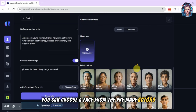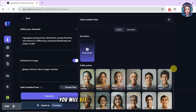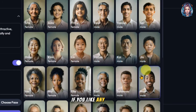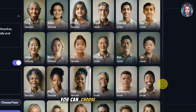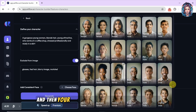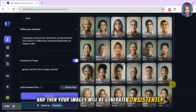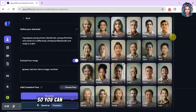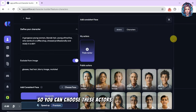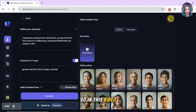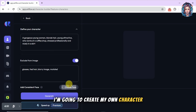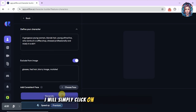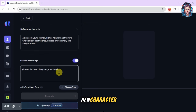You can also add consistent faces by choosing from their pre-made actors. You'll see a huge library of pre-made actors — if you like any of these, you can choose a face and your images will be generated consistently using that face. In this video, I'm going to create my own character, so I will not add a face from here.